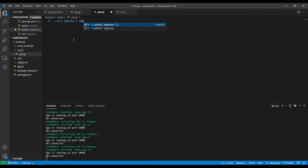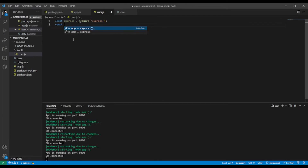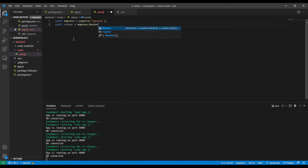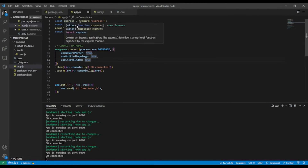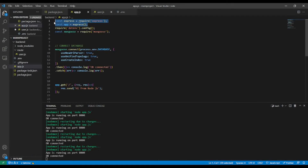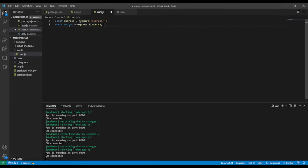So first of all, let's call Express — const Router equal require('express'). After that I'm going to invoke it like so: express.Router() with a capital R. This is to avoid confusion, because in the main app.js you invoke Express directly, but in the other files you require Express and call express.Router() with a capital R.